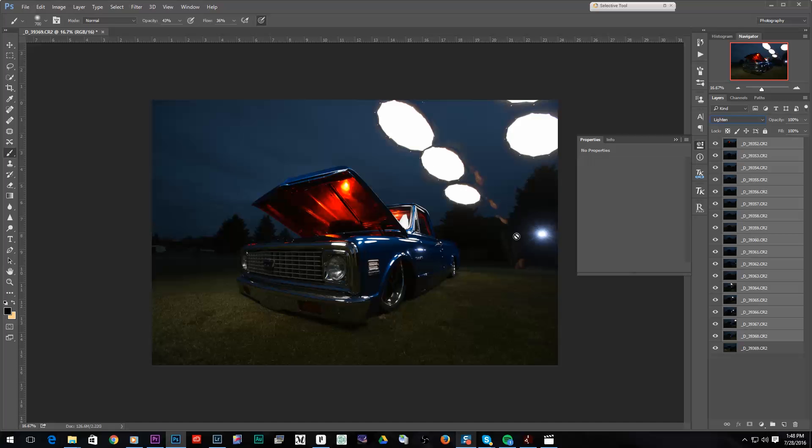So obviously this is not going to work, but it gives you some nice behind the scenes as to how I lit this. I walked around with my softbox and lit this a whole bunch of different ways.